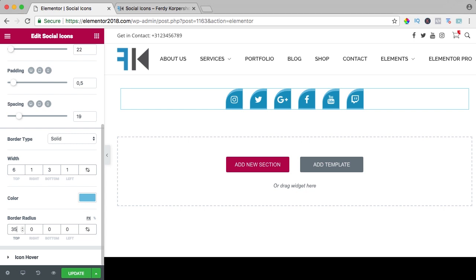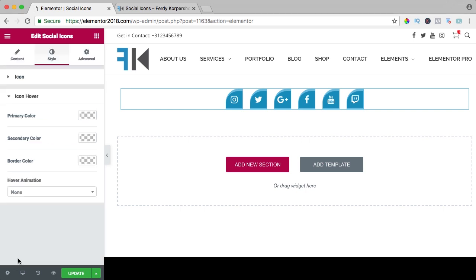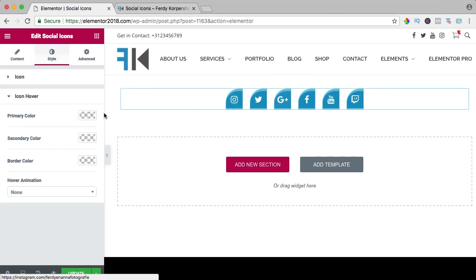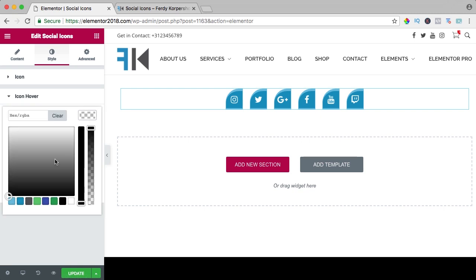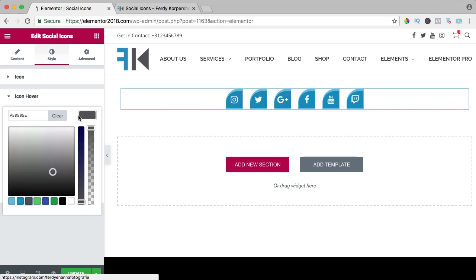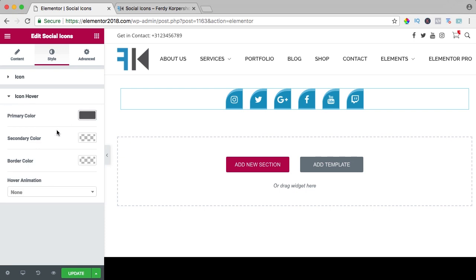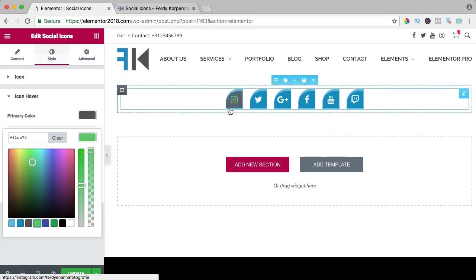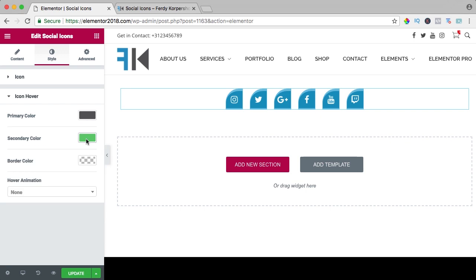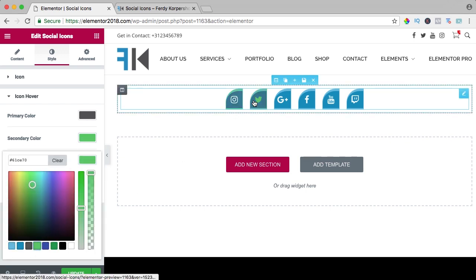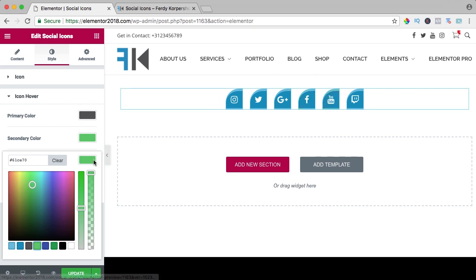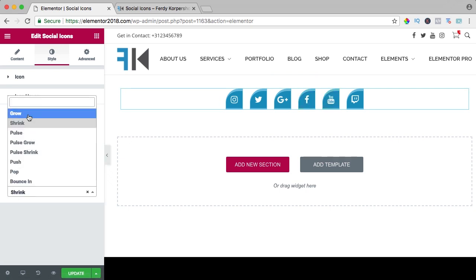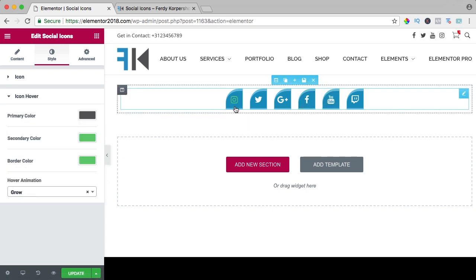So that's what you can do and when you hover over it, right now nothing happens but you can change the color like that. The secondary color, the border color and with hover you can make it grow or shrink.